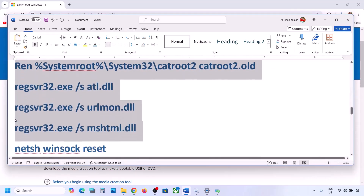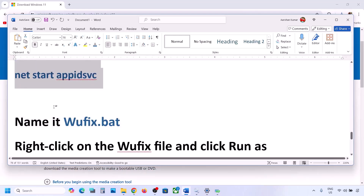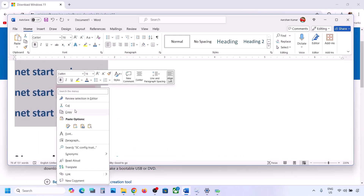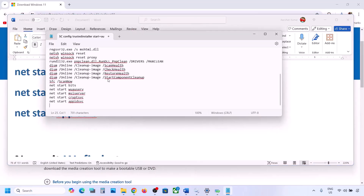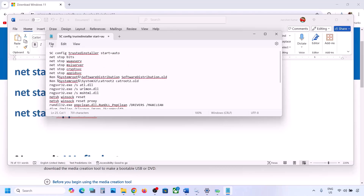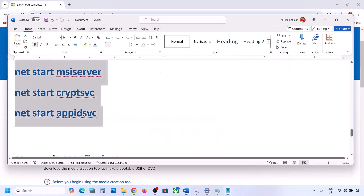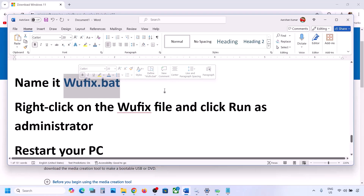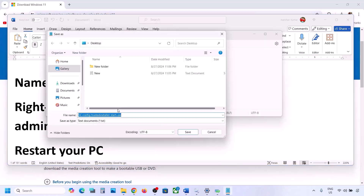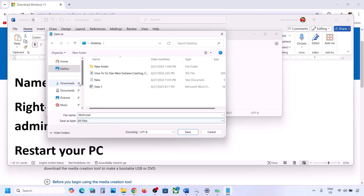Copy all the commands provided in the video description. Open Notepad, paste all the commands, then go to File and click Save As. Name the file 'wufix.bat'. For Save As Type, select All Files, set the location to Desktop, and click Save.